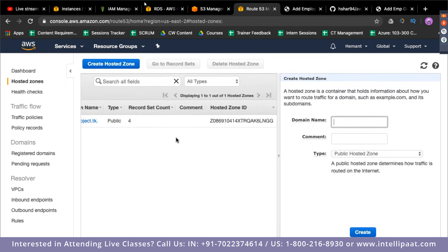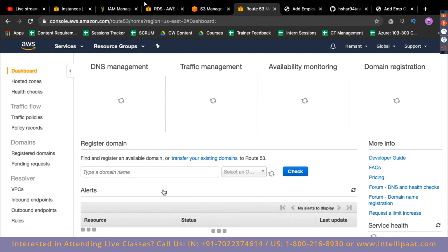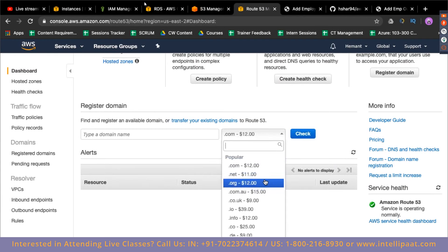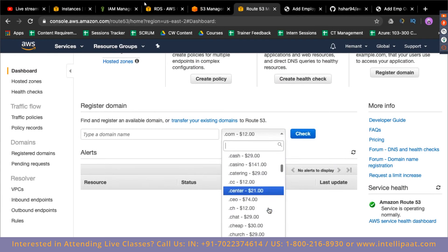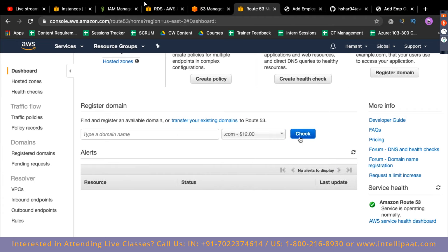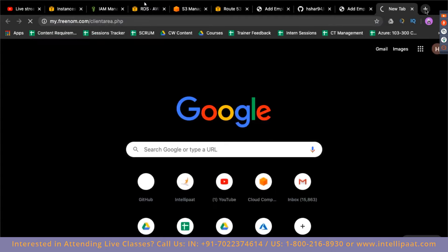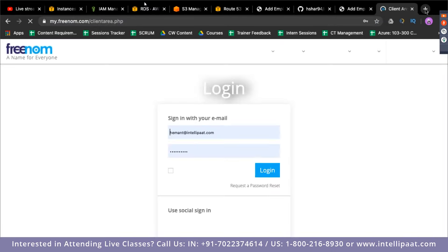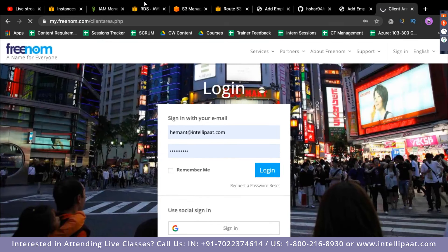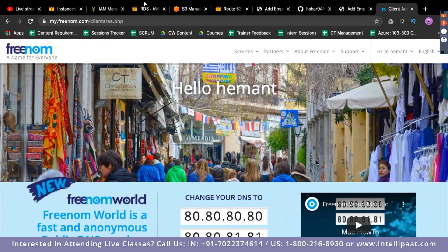On Route 53, I'll create a hosted zone. Click 'Create Hosted Zone' and type in the domain name. This domain has to be purchased by you. You can purchase one directly from the AWS console — for example, a .com domain is $12. For demo purposes, you can also create a free domain from a website called Freenom. I have created one from freenom.com.